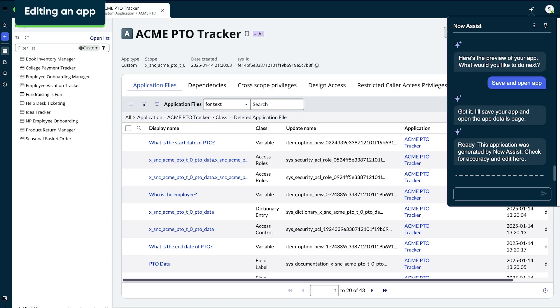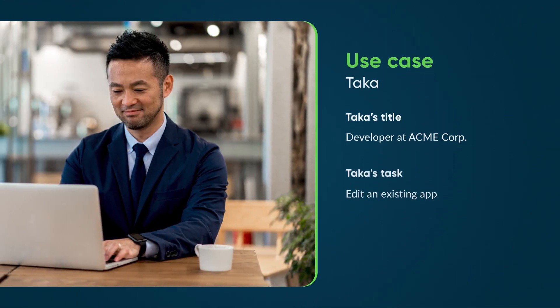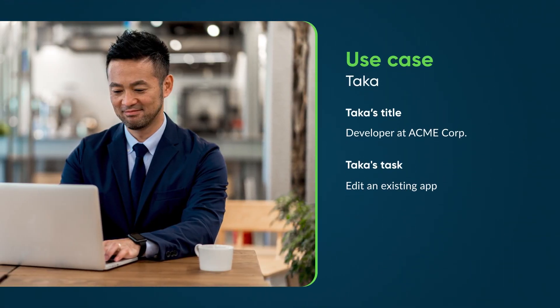The app opens in ServiceNow Studio, where she can review it further and make any changes. But rather than modify the app, Jenny chooses to hand it off to another developer, Taka, for editing.